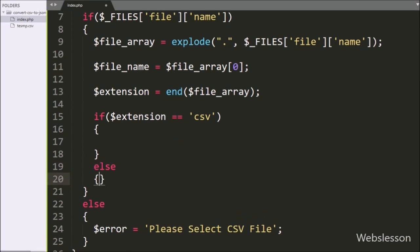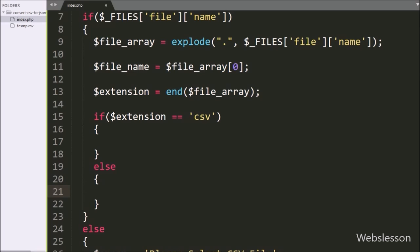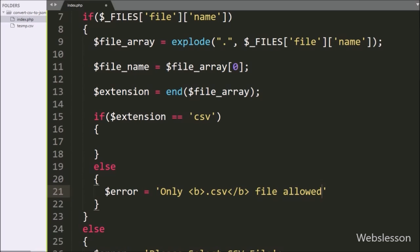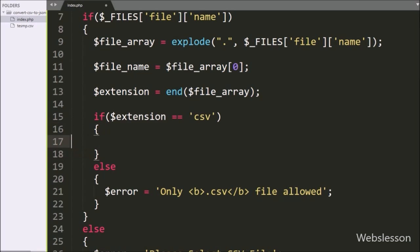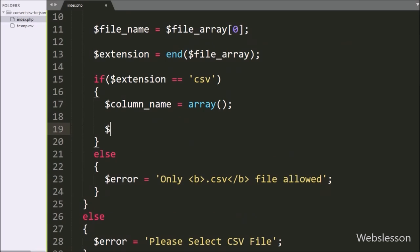So this condition will check if the selected file extension is not CSV, then it will execute the else block of code, and here we write the $error variable equal to the message 'only CSV file allowed for upload', so this error message will be displayed on the web page. But if the user has selected a CSV file, then it will execute the if block of code, and here we write the $column_name variable equal to an array — under this array we will store column names. And below it, we write the $final_data variable equal to an array — under this array we will store CSV file data without column names.